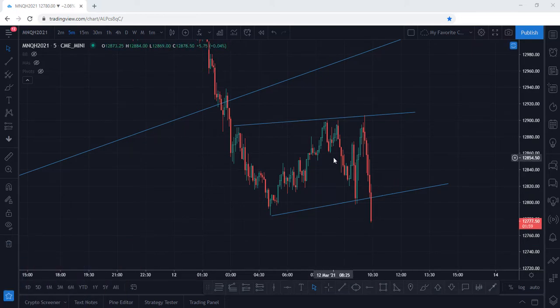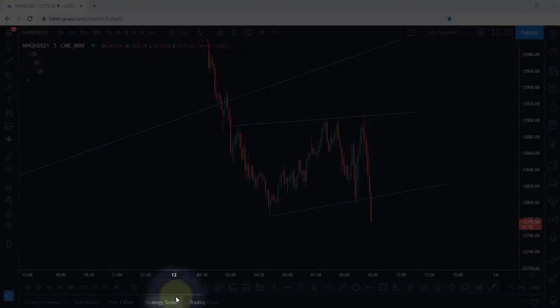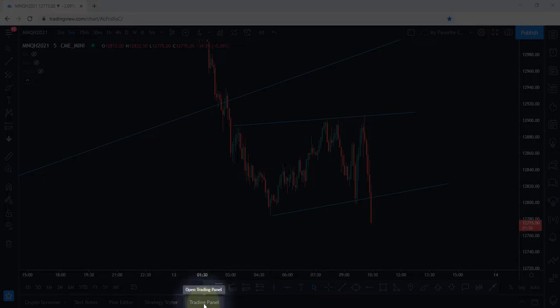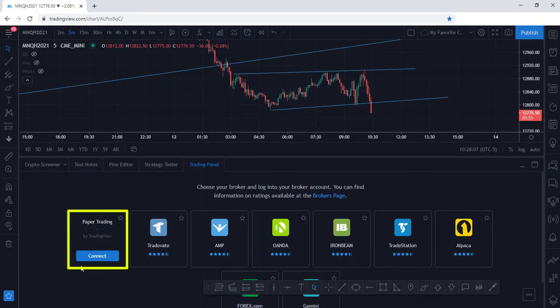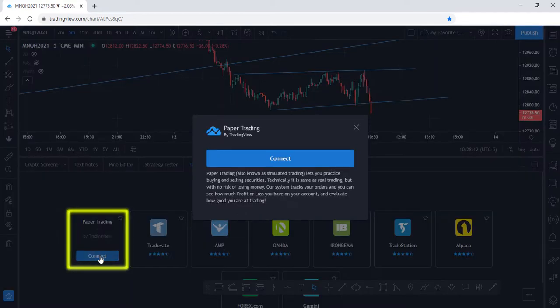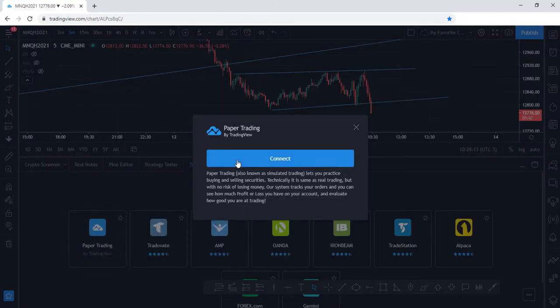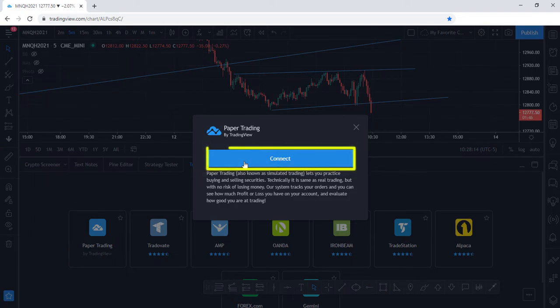Once you are viewing a chart within the TradingView platform, you'll need to come down to the trading panel. Next, go ahead and select Paper Trading, then select Connect, and select Connect once more.